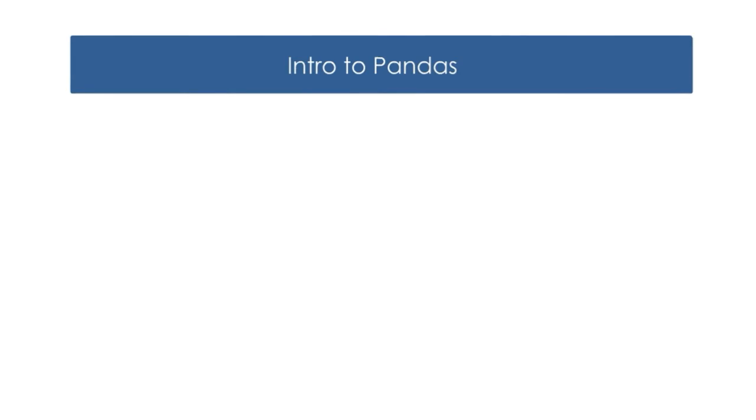First, let me welcome you all to the tutorial videos on Google CoLab. In this video, we will be learning an Intro to Pandas.